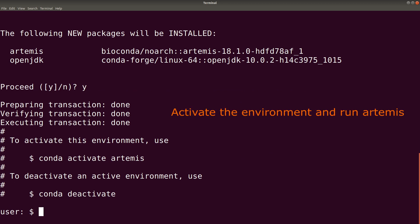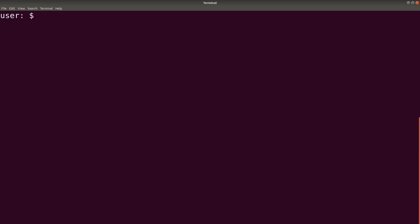So now that we are done with the installation, what we need to do to run Artemis is to first activate the Conda environment. And you do that using this command. Let's clear the screen first. So we say conda activate artemis. So this will activate Artemis for us.